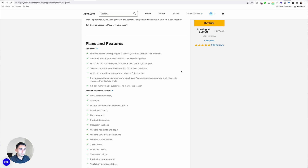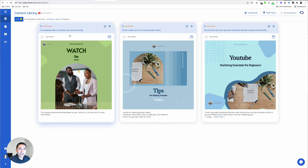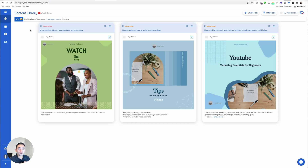My fourth favorite tool for February of 2022 is Predis AI. This one is a very unique tool because it incorporates AI with social media. The tool will basically create and design social media images, including the captions and also hashtags.